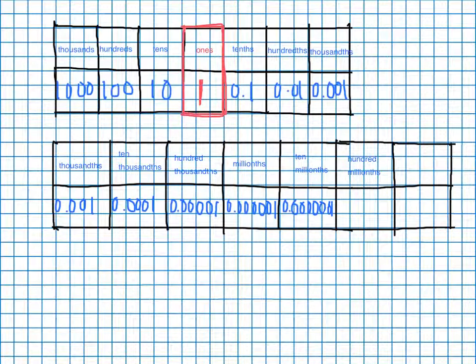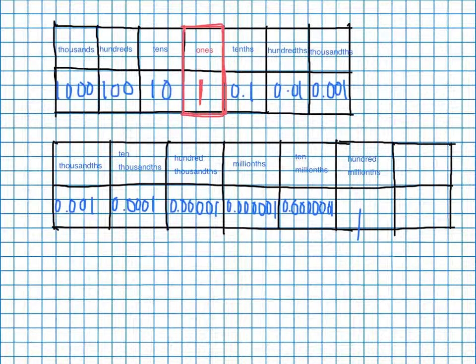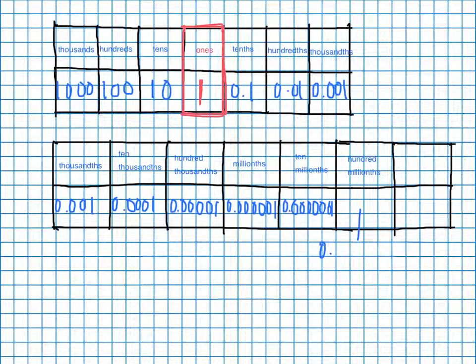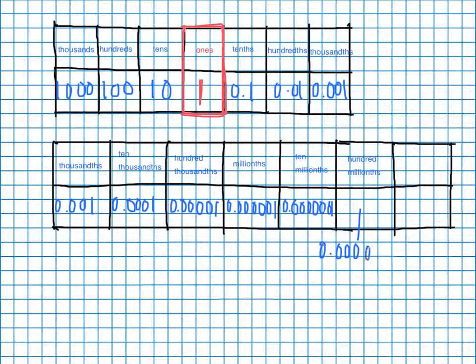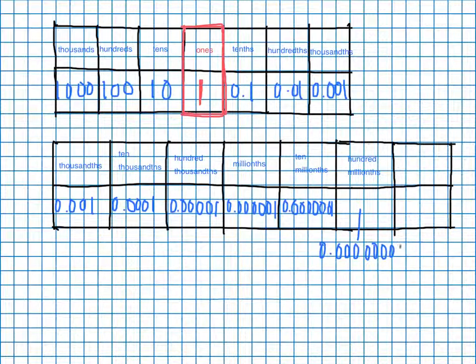And that one, ladies and gentlemen, I'm not even going to try and write in here because I just, too much, not enough space. And it's going to be one, two, three, four, five, six, seven zeros and then a one.